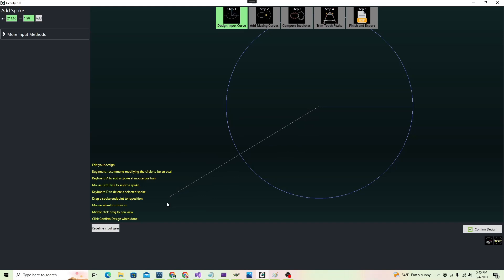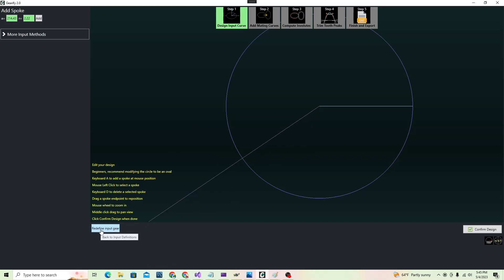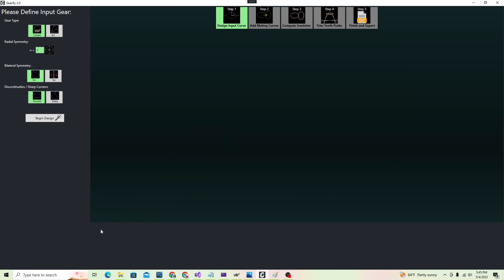If you wish to redefine your gear definition, click Redefine Input Gear here to go back.